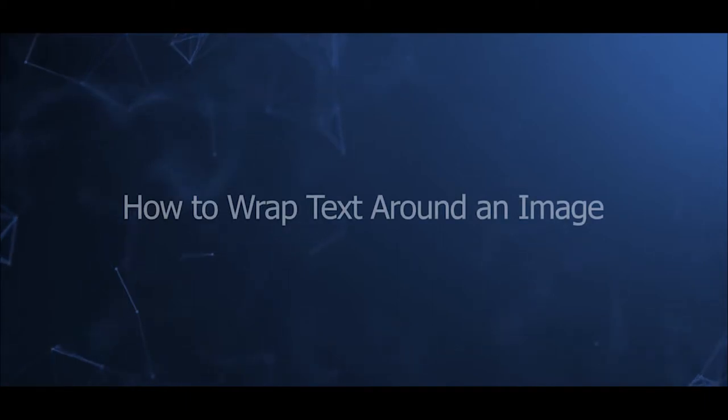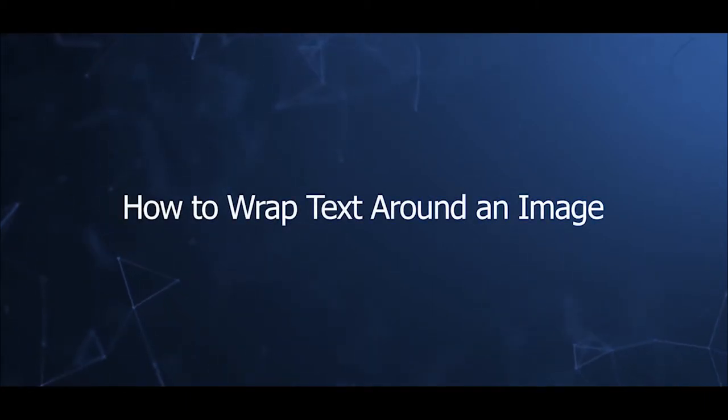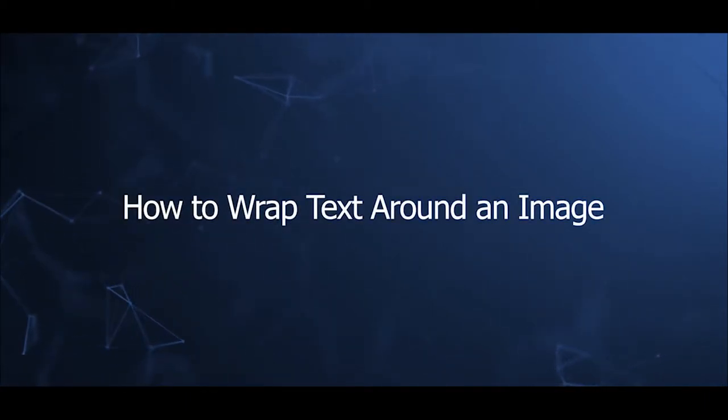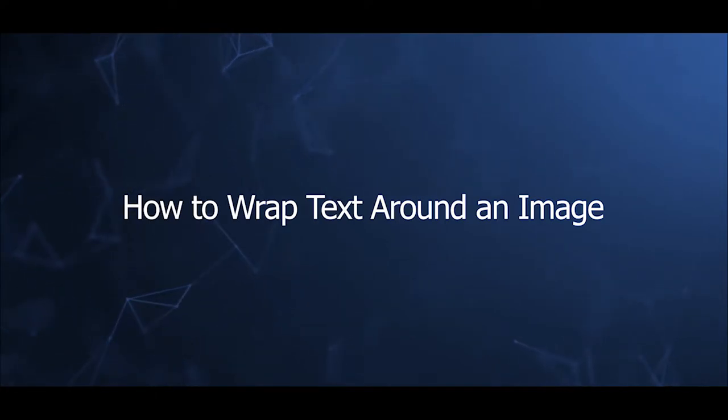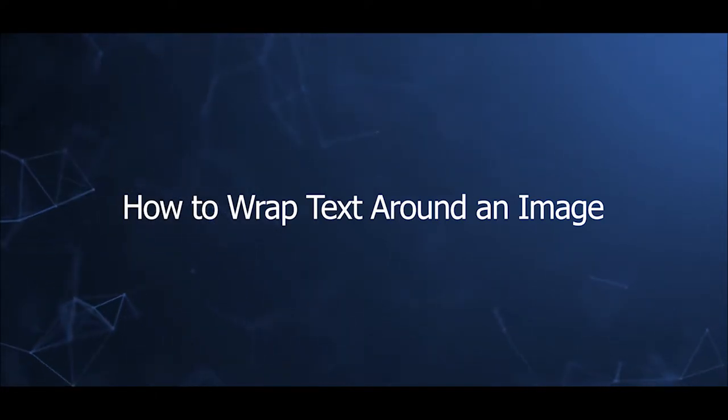Welcome to our video series to help you create a journal site with Joomla BP24. This video will introduce how to wrap text around an image in Joomla BP24.